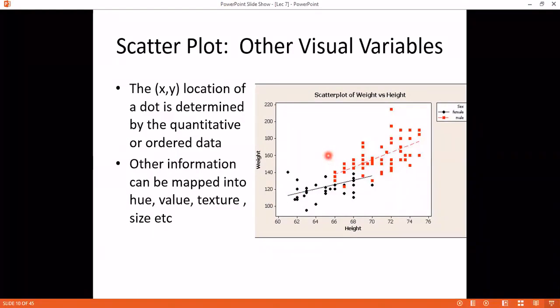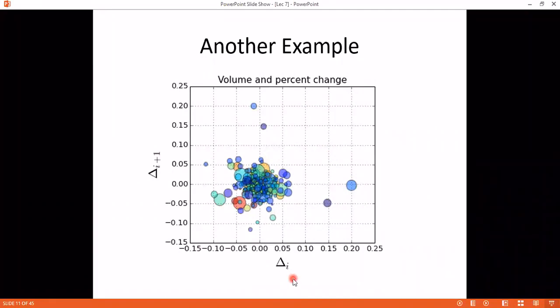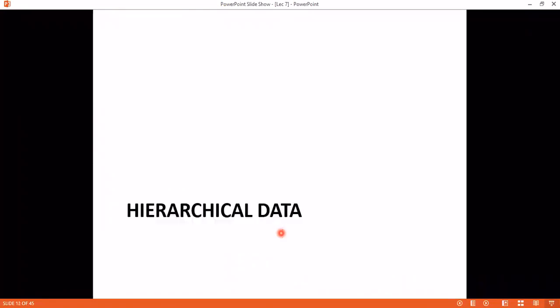Just to show you all these examples, we can show how to visually show things. Here is the volume and the percent change — delta I over delta I plus one. You can show any values, graphically represented in different examples.